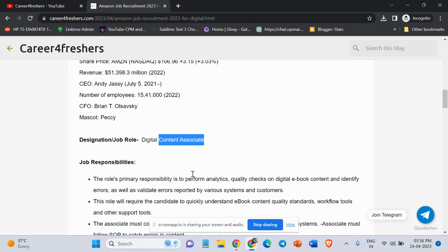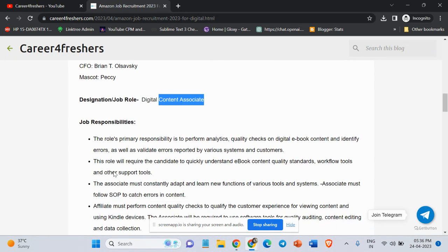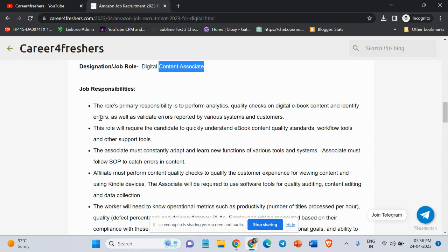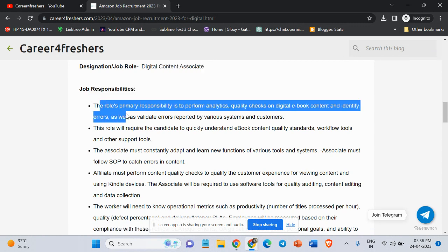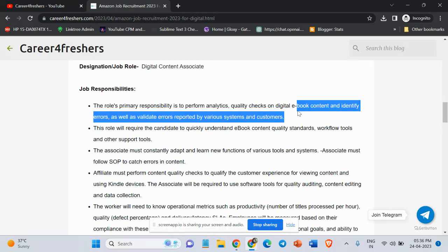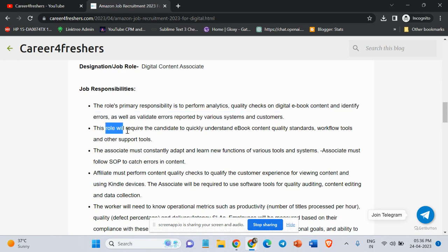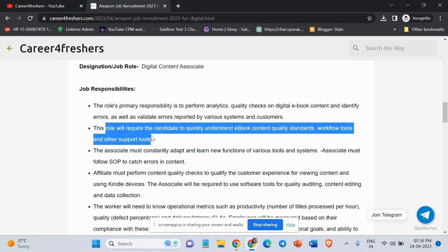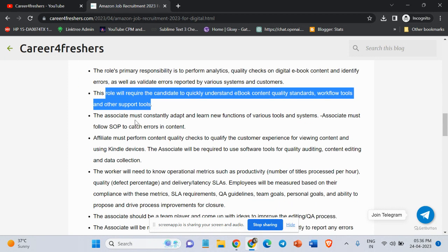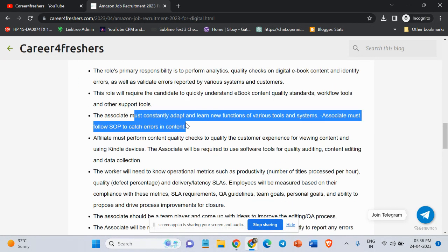Designation is Digital Content Associate. Job responsibility: The role's primary responsibility is to perform analytical quality checks on digital ebooks content and identify errors, as well as validate errors reported by various systems and customers. This role will require the candidate to quickly understand ebook content quality standards, workflow tools, and other support tools.